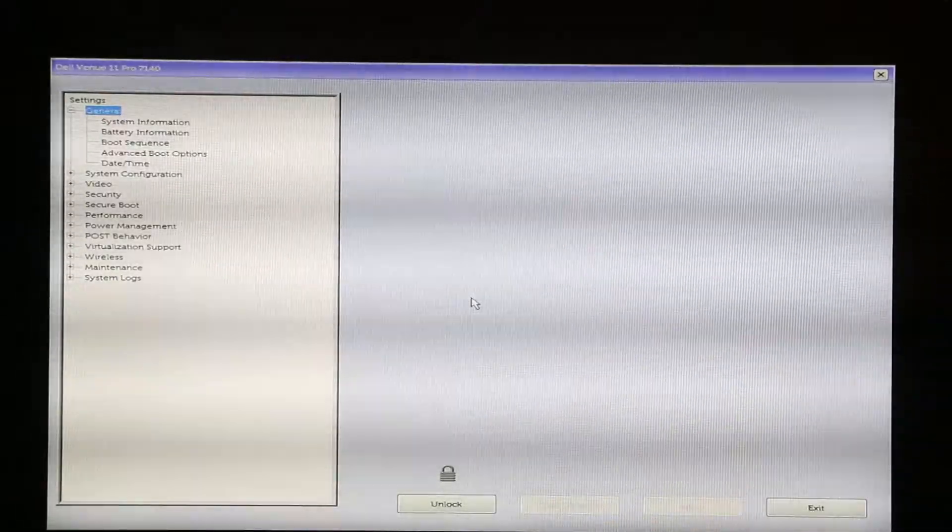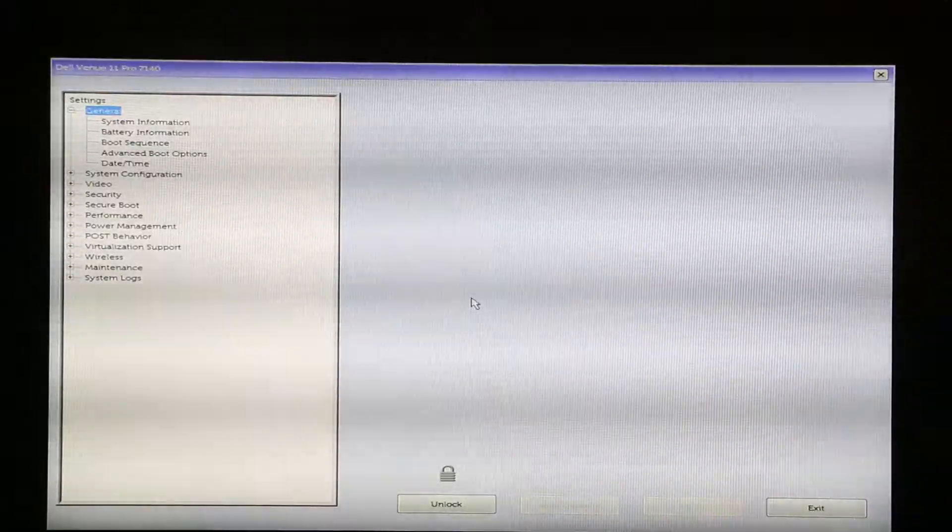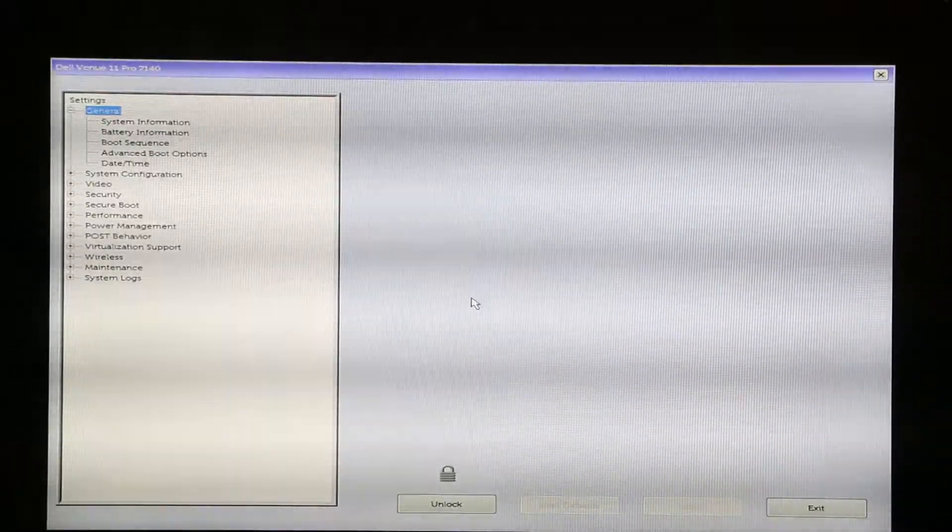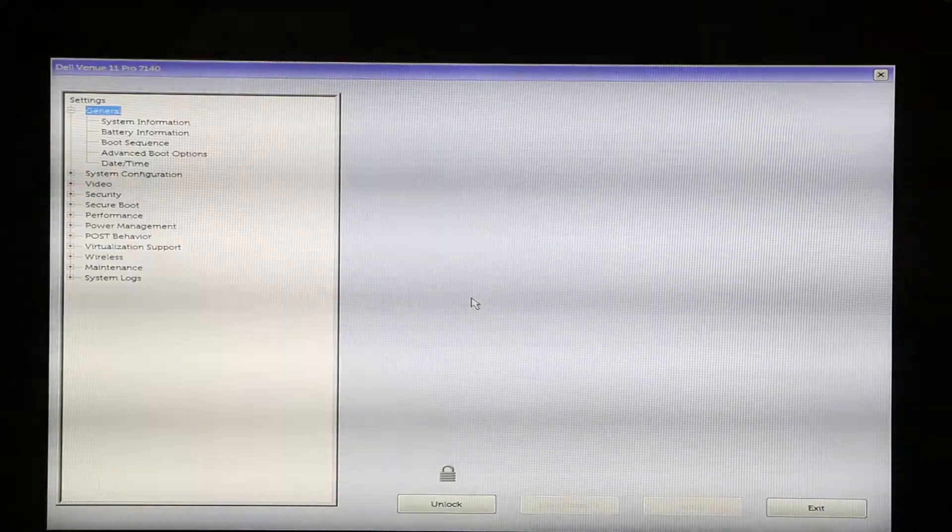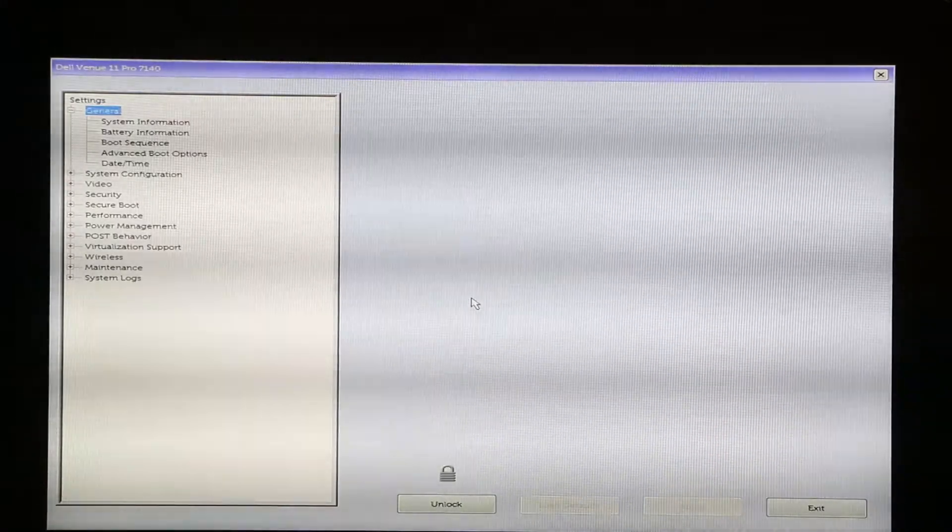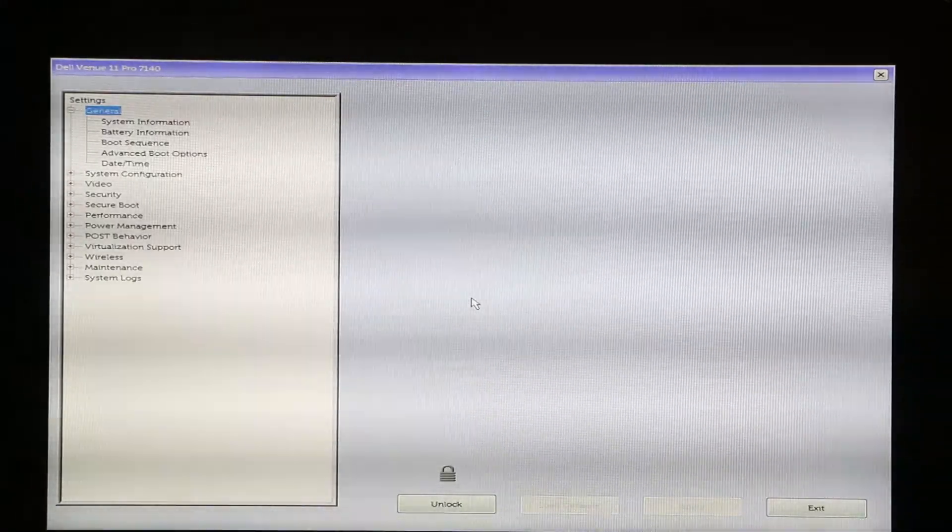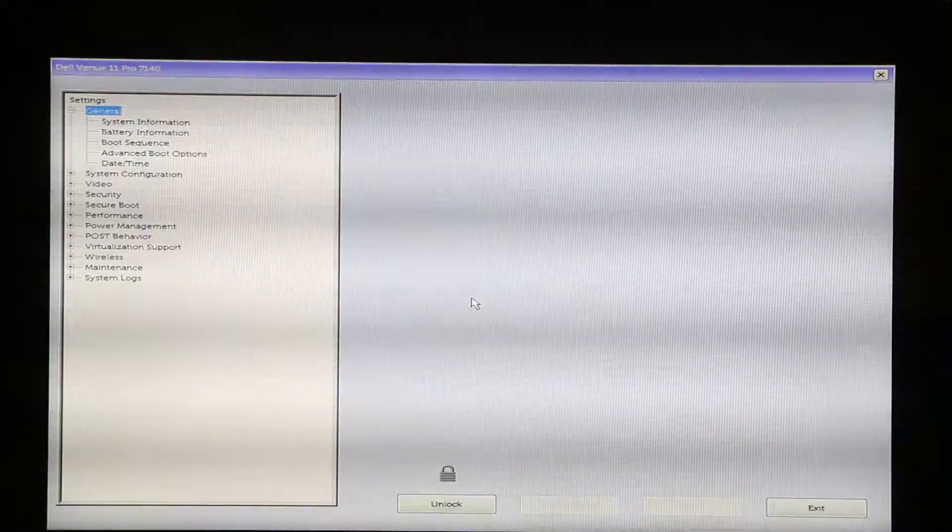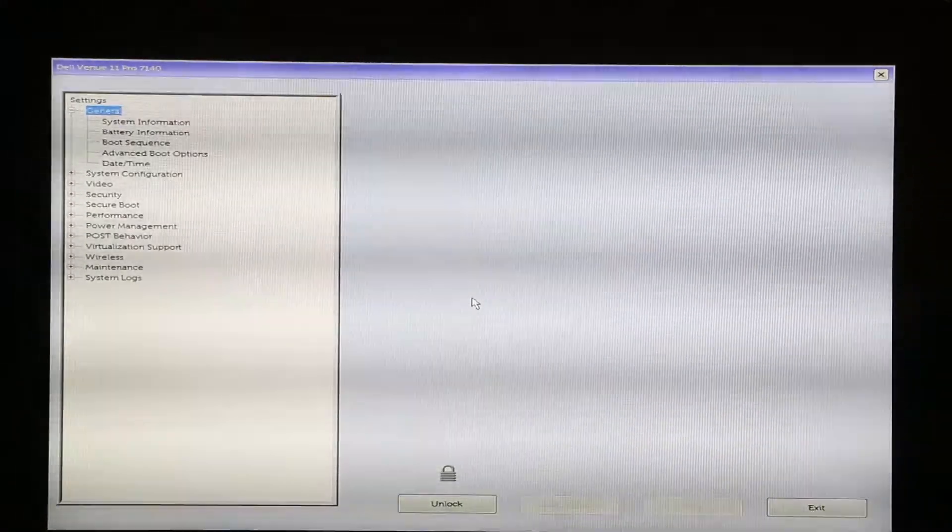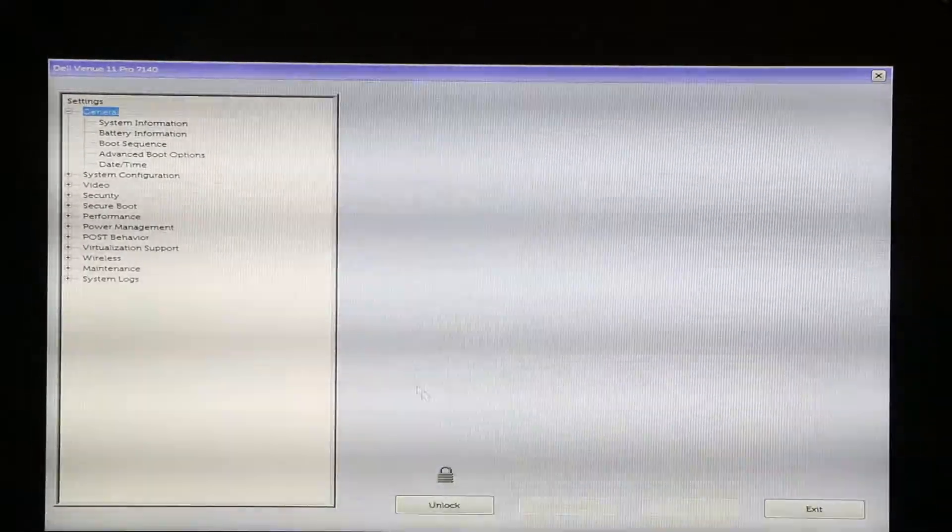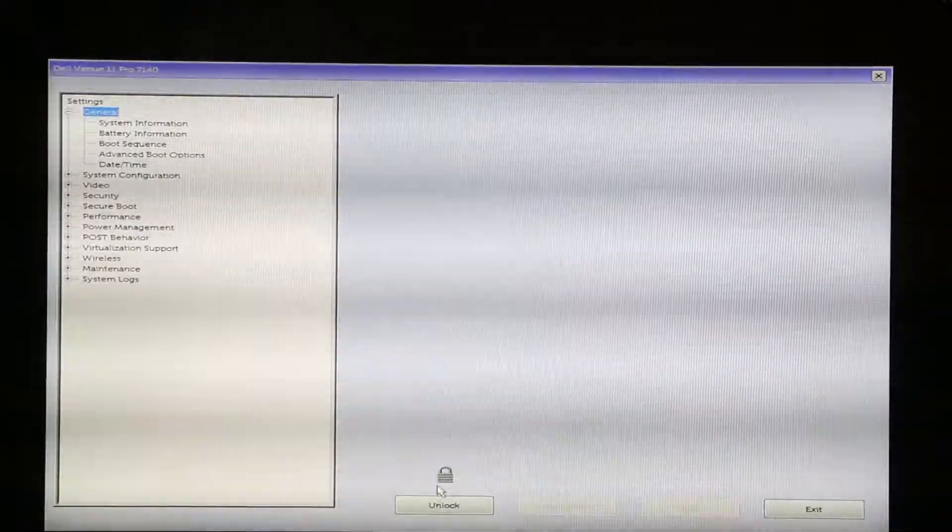What's up everybody, in this video I'm gonna show you how to reset a BIOS password. I'm gonna be using a Dell computer. For example, if you're getting into BIOS, you can see right here a little lock.